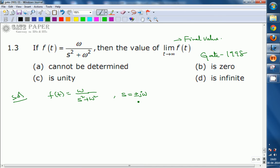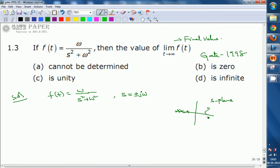One pole lies on the right half of the s-plane and one pole is on the left half of the s-plane. The final value theorem can be applied only when all poles lie strictly on the left half of the s-plane. We may have at most one pole at the origin. But since one pole lies on the right half of the s-plane, we cannot apply the final value theorem here.